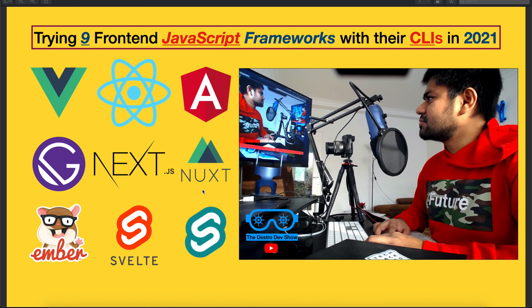Hi everyone, today I'm really excited to try nine JavaScript frameworks using CLI to bootstrap the applications. Before doing that, note that as written on their official GitHub pages, React is not a framework — it is a library — and Svelte is actually a compiler. But I might use the word 'framework' for all nine items.